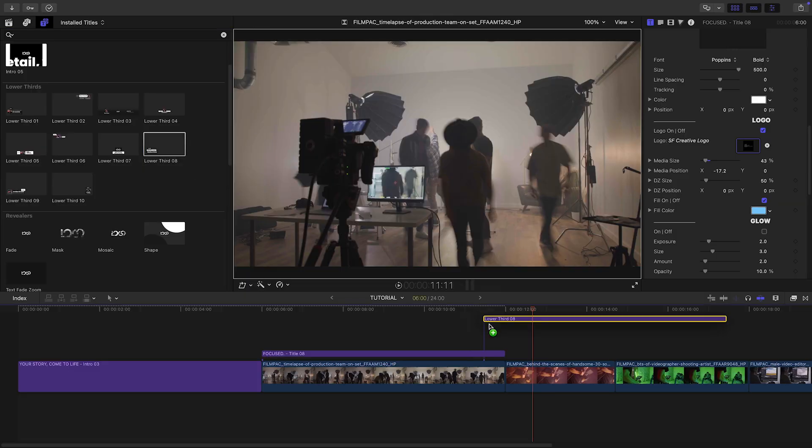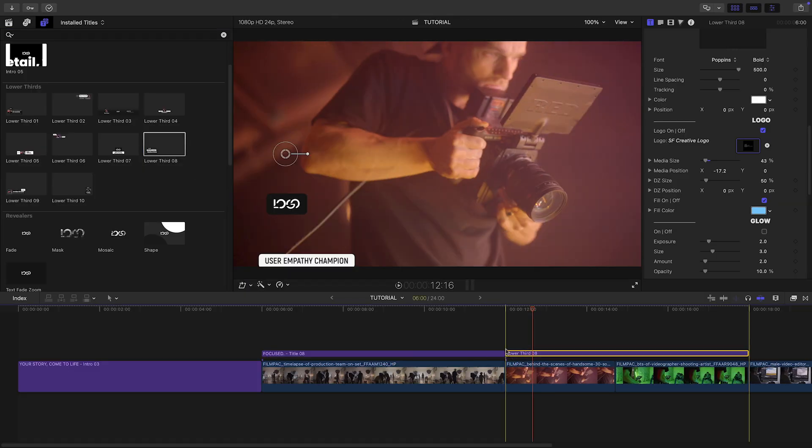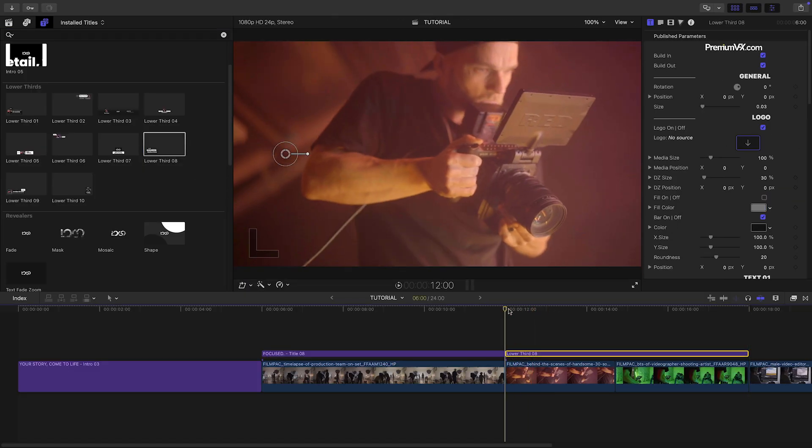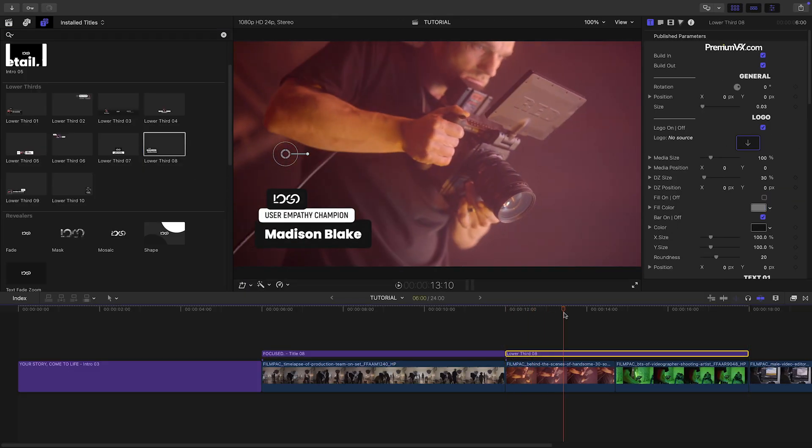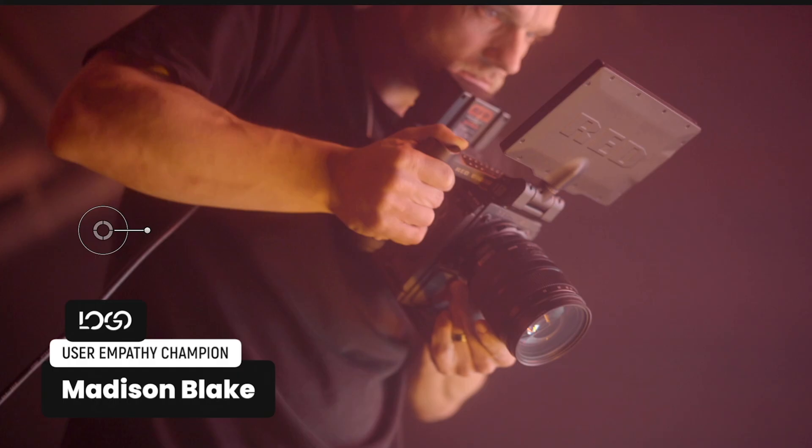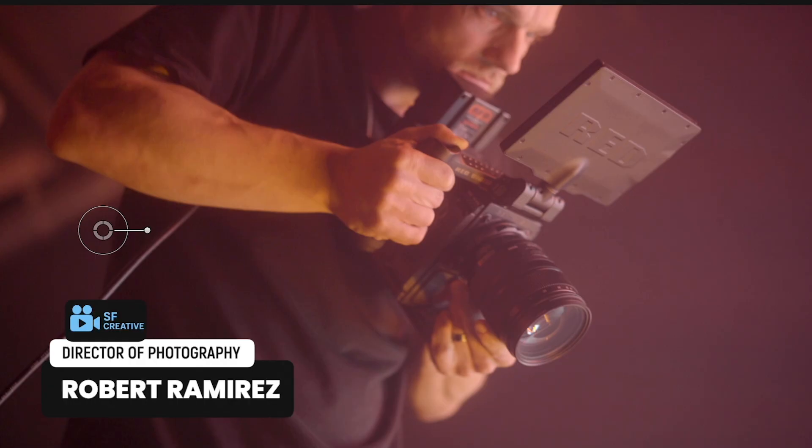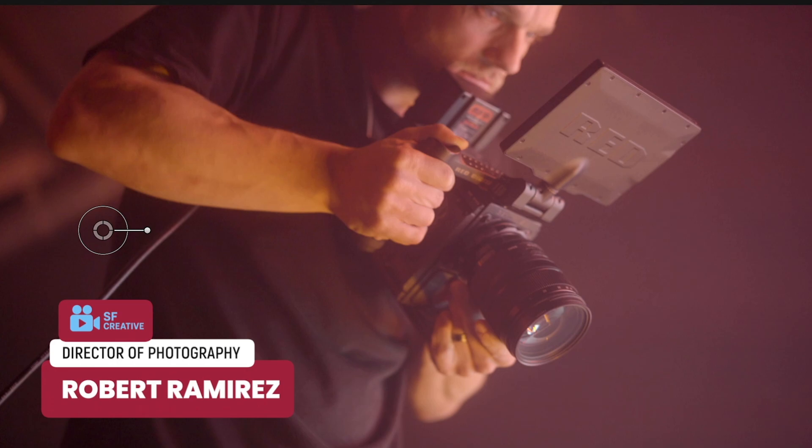I'll add lower third 8 over the next two clips to introduce a person. Again, I'll add in the logo and text and adjust the colors to the client's branding.